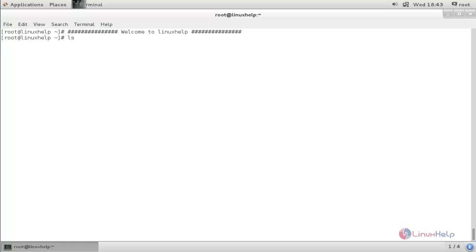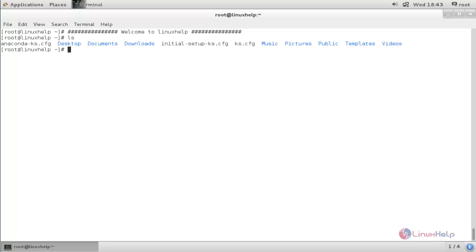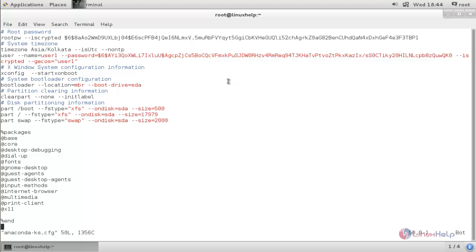In your root directory, there is a file called anaconda-ks.cfg. Open this file. This is the kickstart configuration file — it is generated automatically after installing CentOS 7. You can use this same configuration file for installing the operating system on your clients, or if you want to make some changes, you can edit this file.